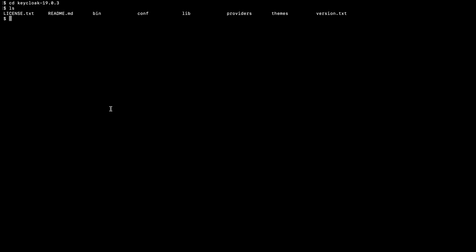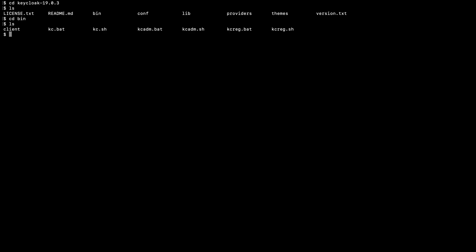Now I am going to go inside this unzipped folder. Here you can see there are multiple folders such as bin, conf, lib, providers, and themes. In order to run Keycloak, I visit the bin folder. Here you can see the kc.sh script — in order to run Keycloak I need to execute this file.